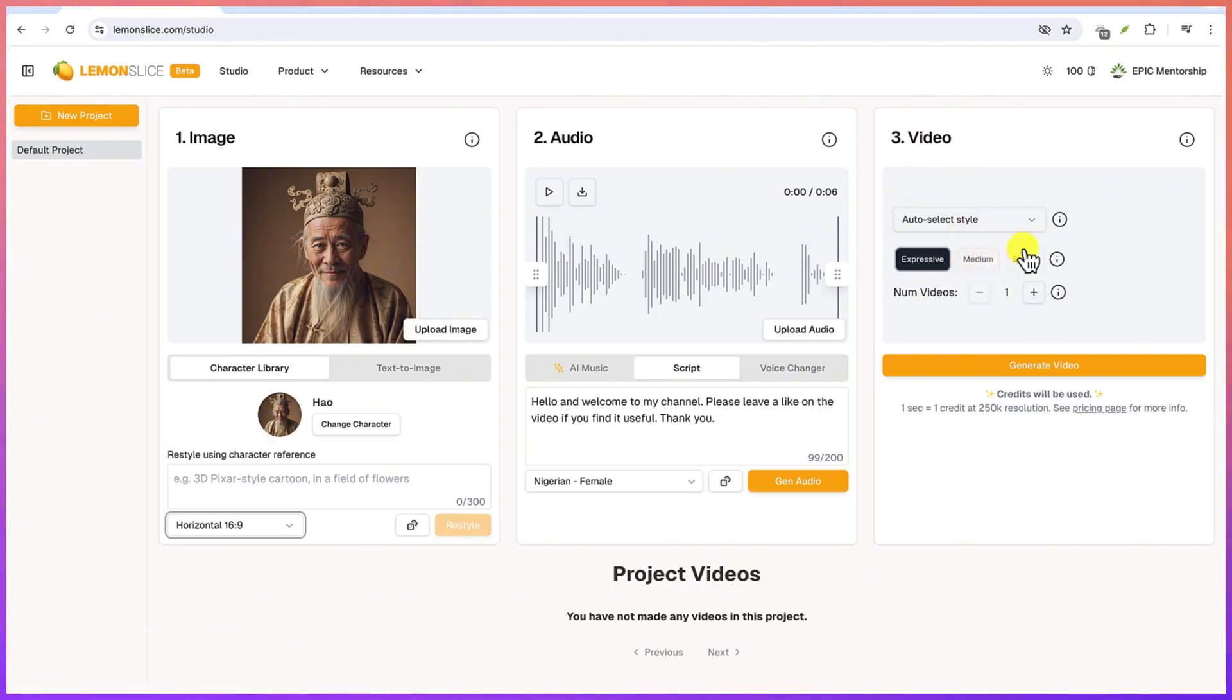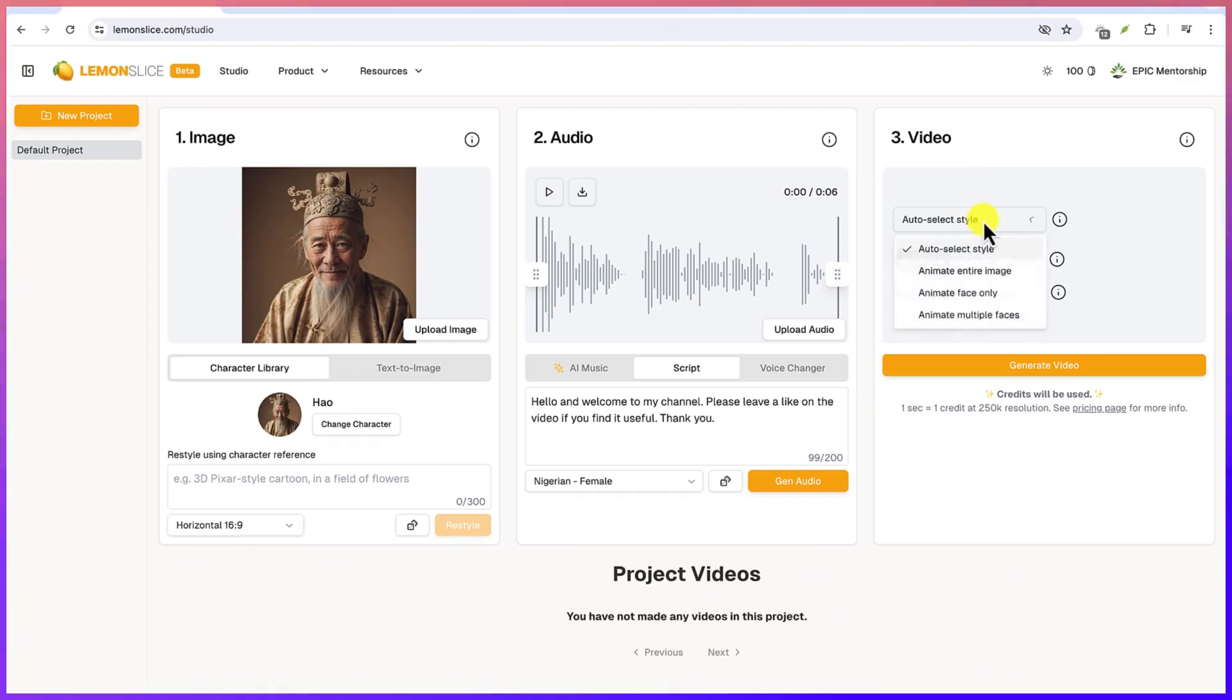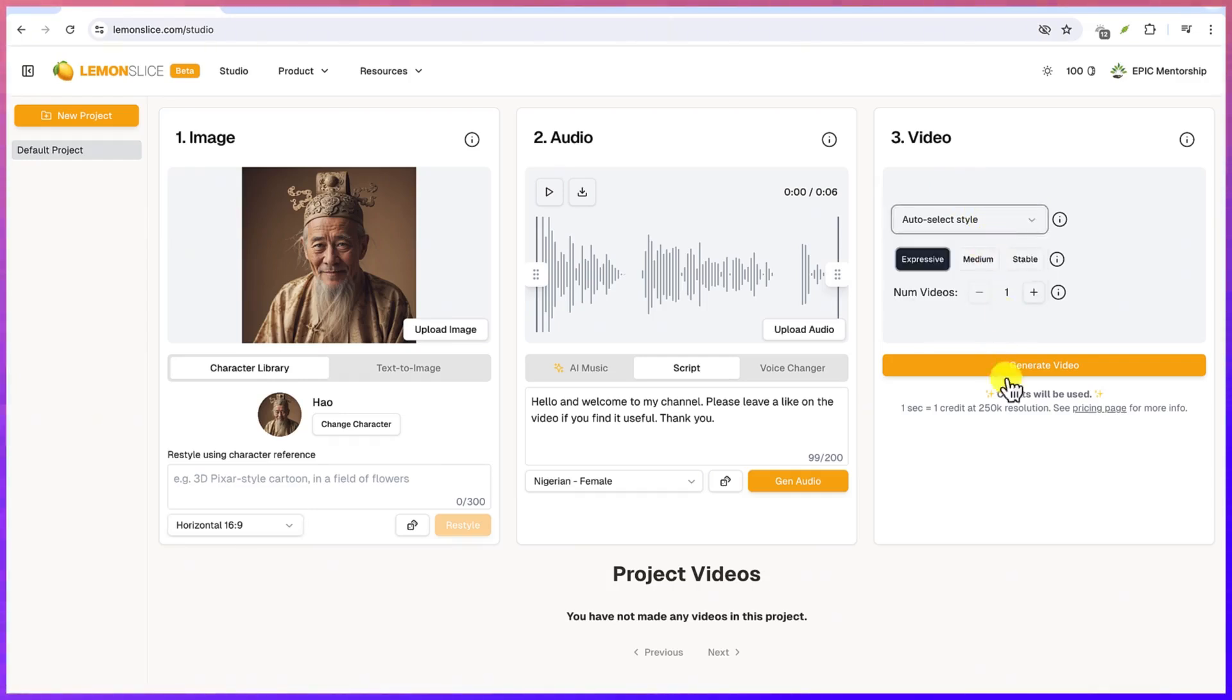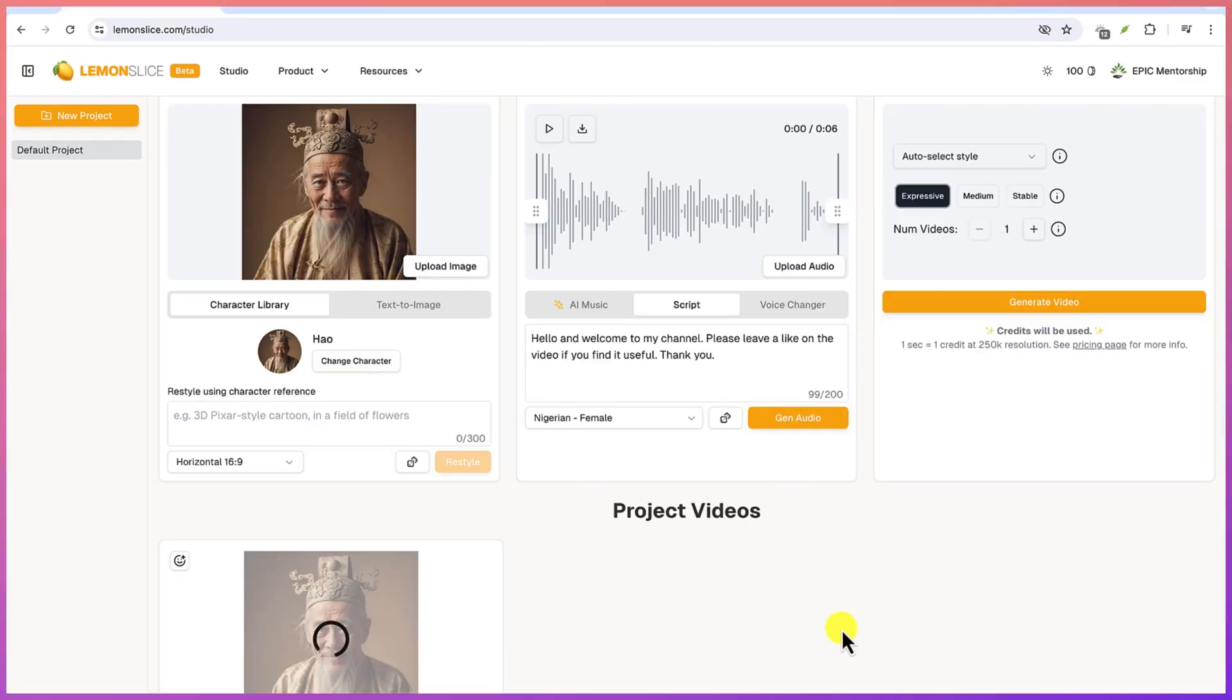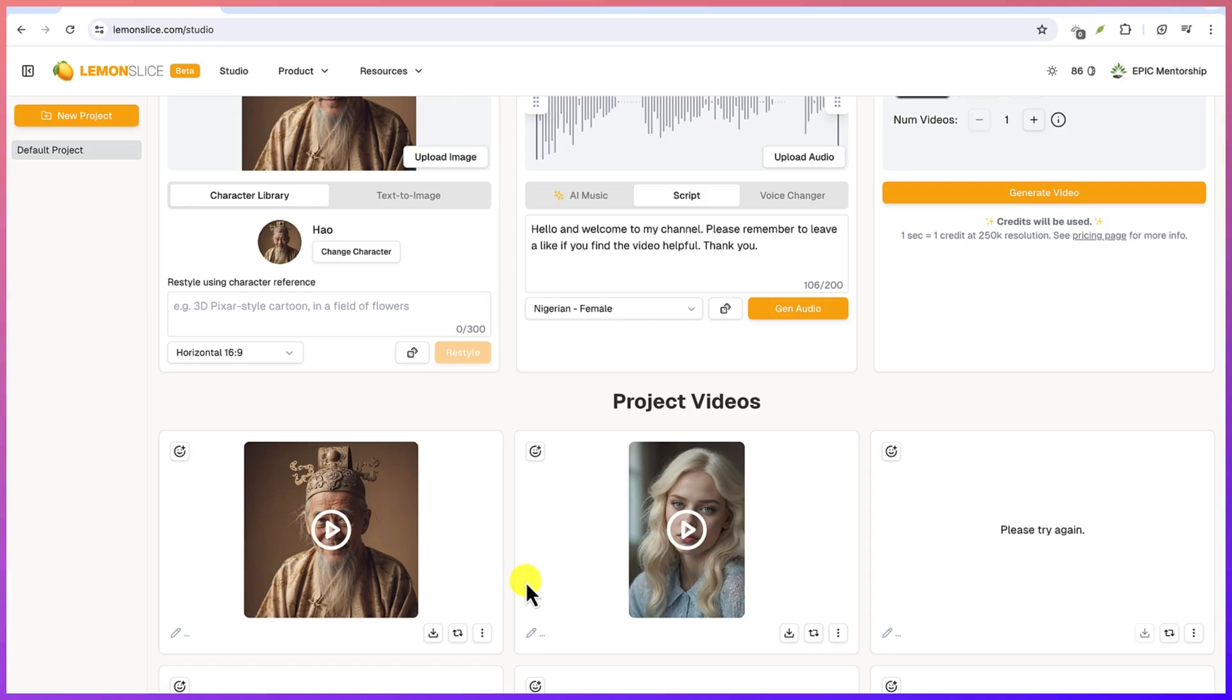Down here is the video properties. You can make it expressive or medium or stable. You can choose the number of videos. For now we'll keep it at one and then we can check this style auto select. I will keep everything at default and then we can just go ahead and say generate the video. So let's just give it some seconds to generate, then we can hear a preview of what we have just created. And as you can see the video is ready.